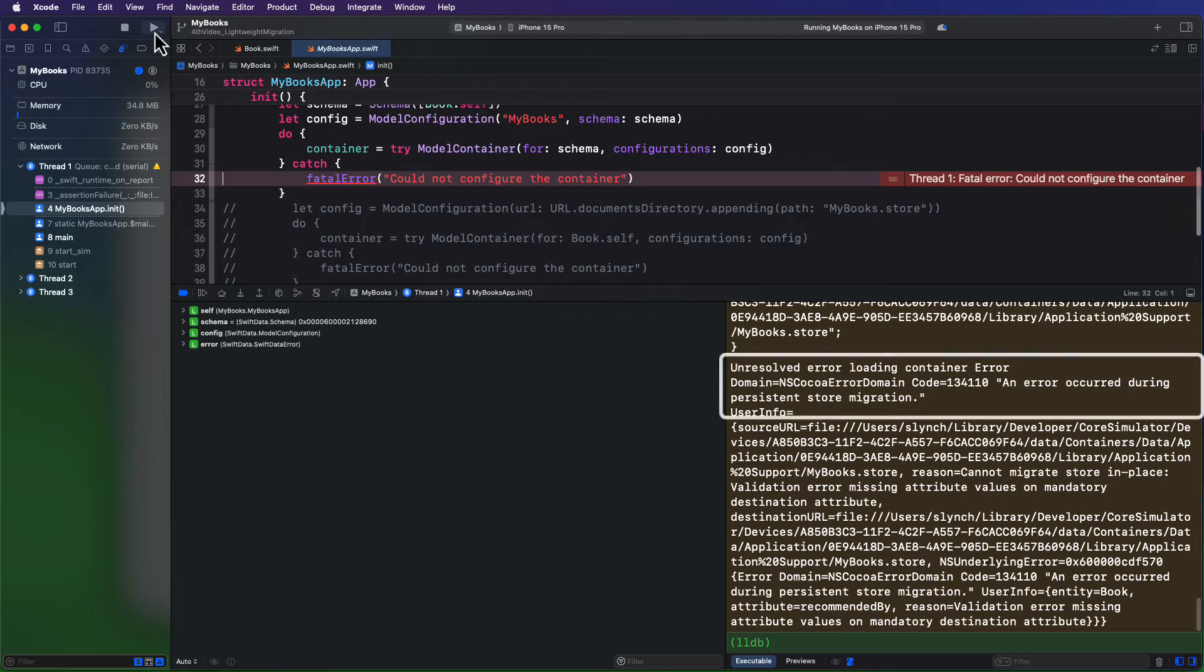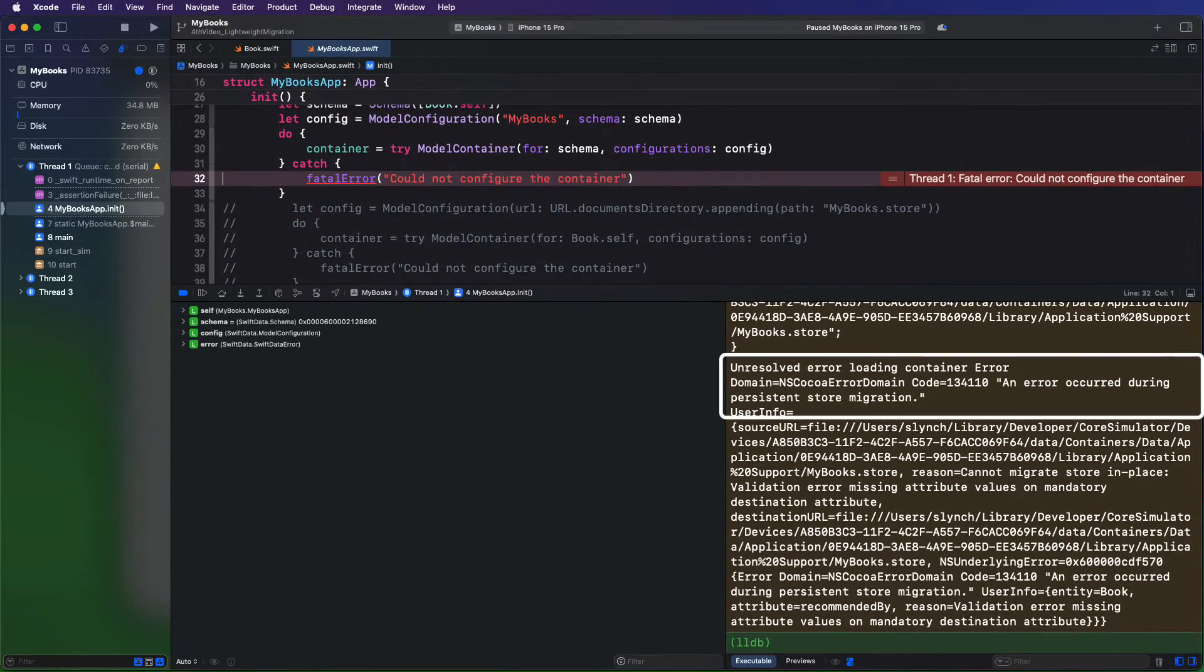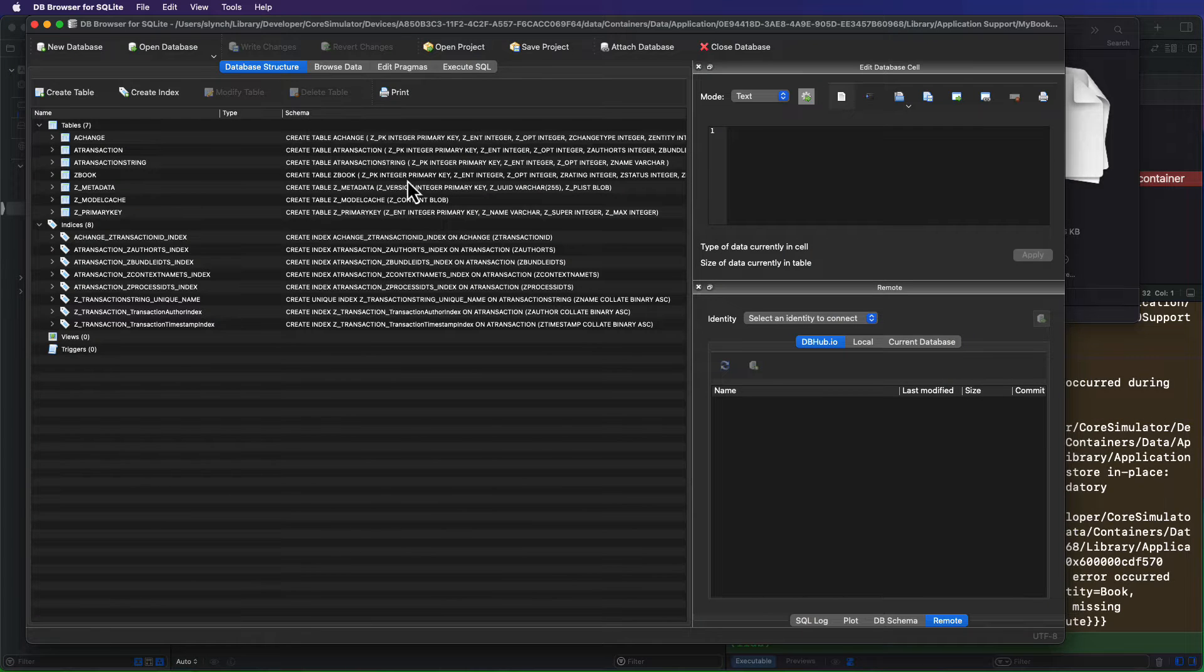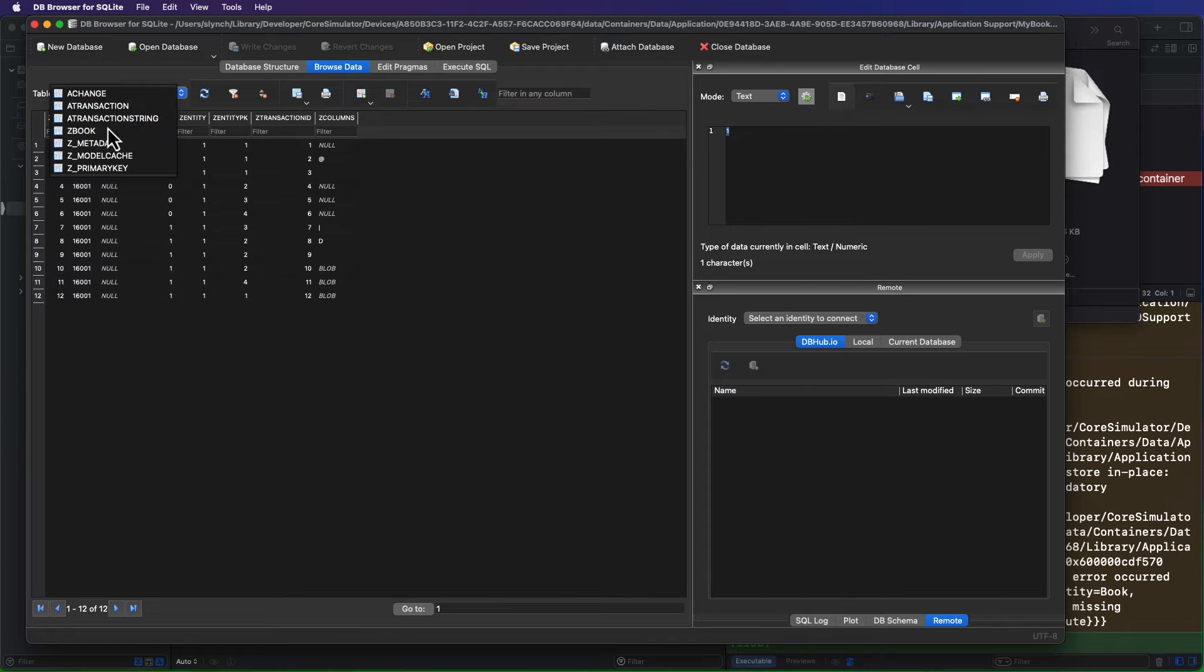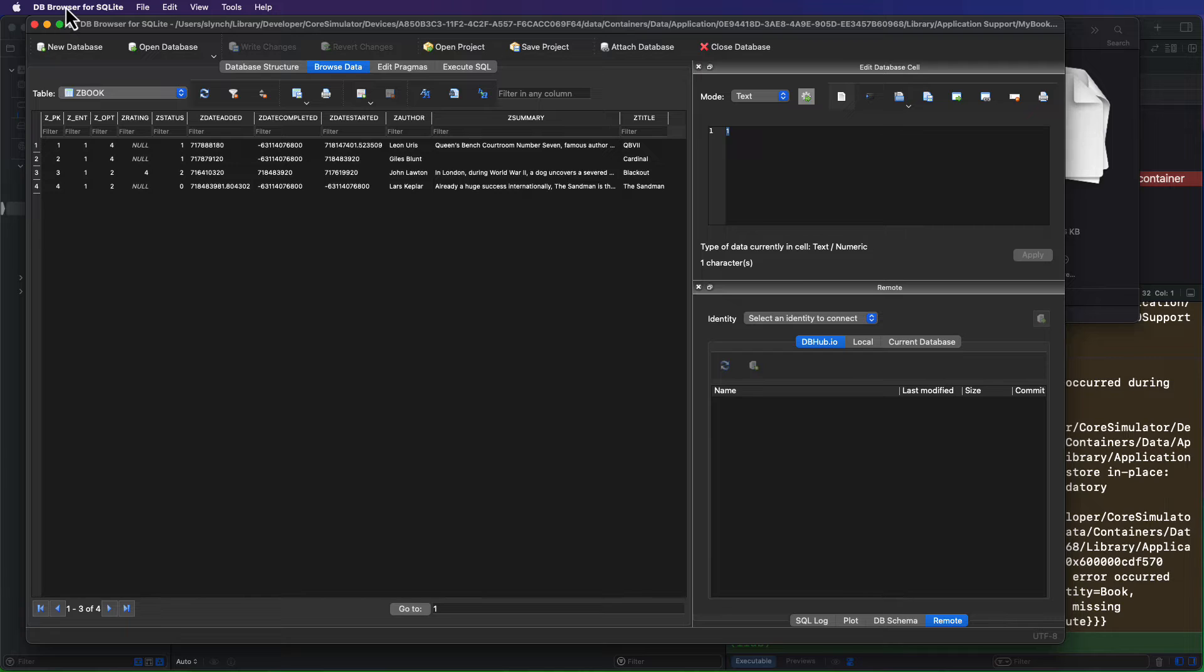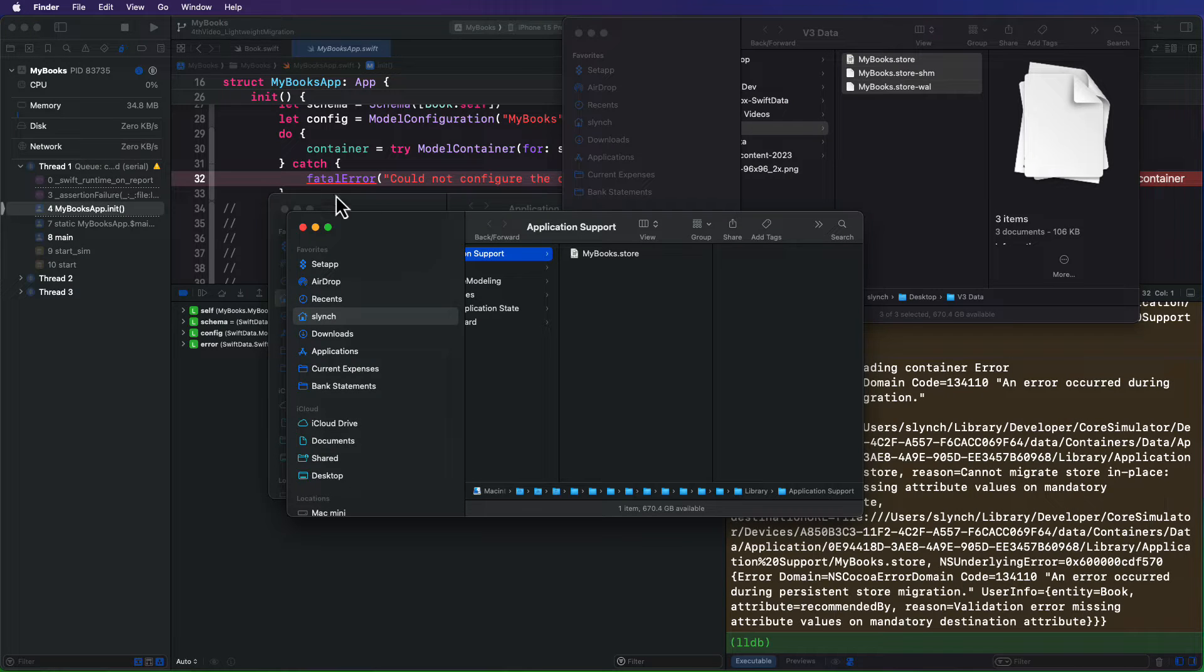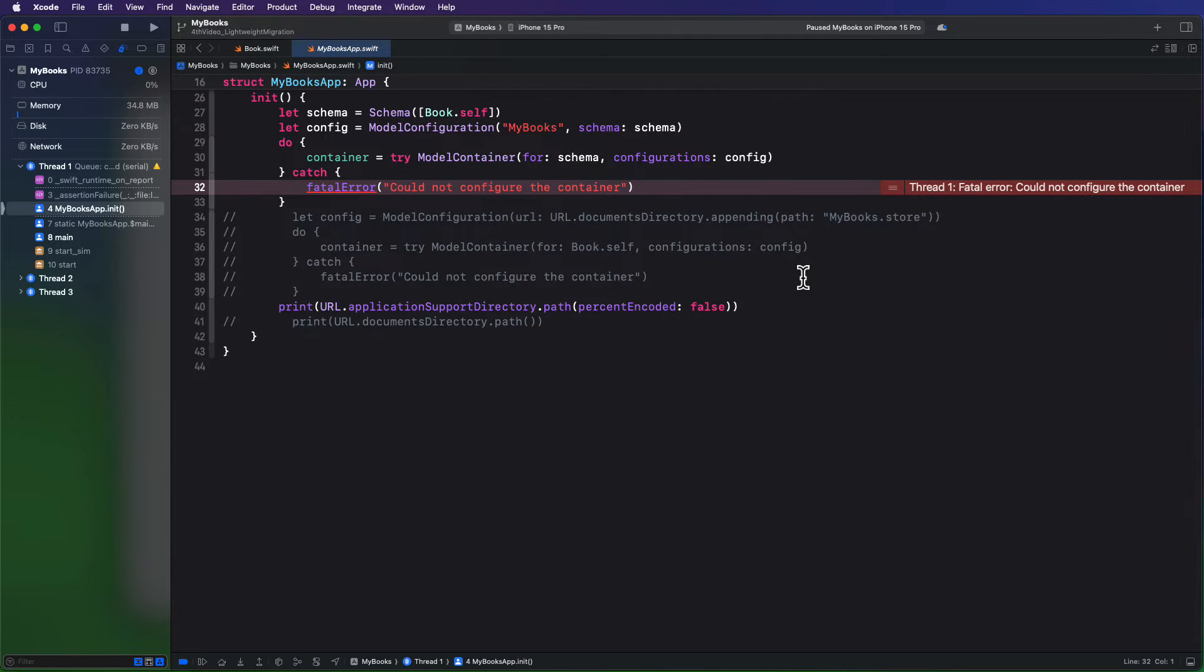This time the application crashes. And if I open that database and navigate to our table, we'll see that the property wasn't added at all. So no modifications have been made to the database. It just crashed. Well, remember what I said in the last case? When recommended by was nil, it had a default value of nil. So how can we use that knowledge in this model?